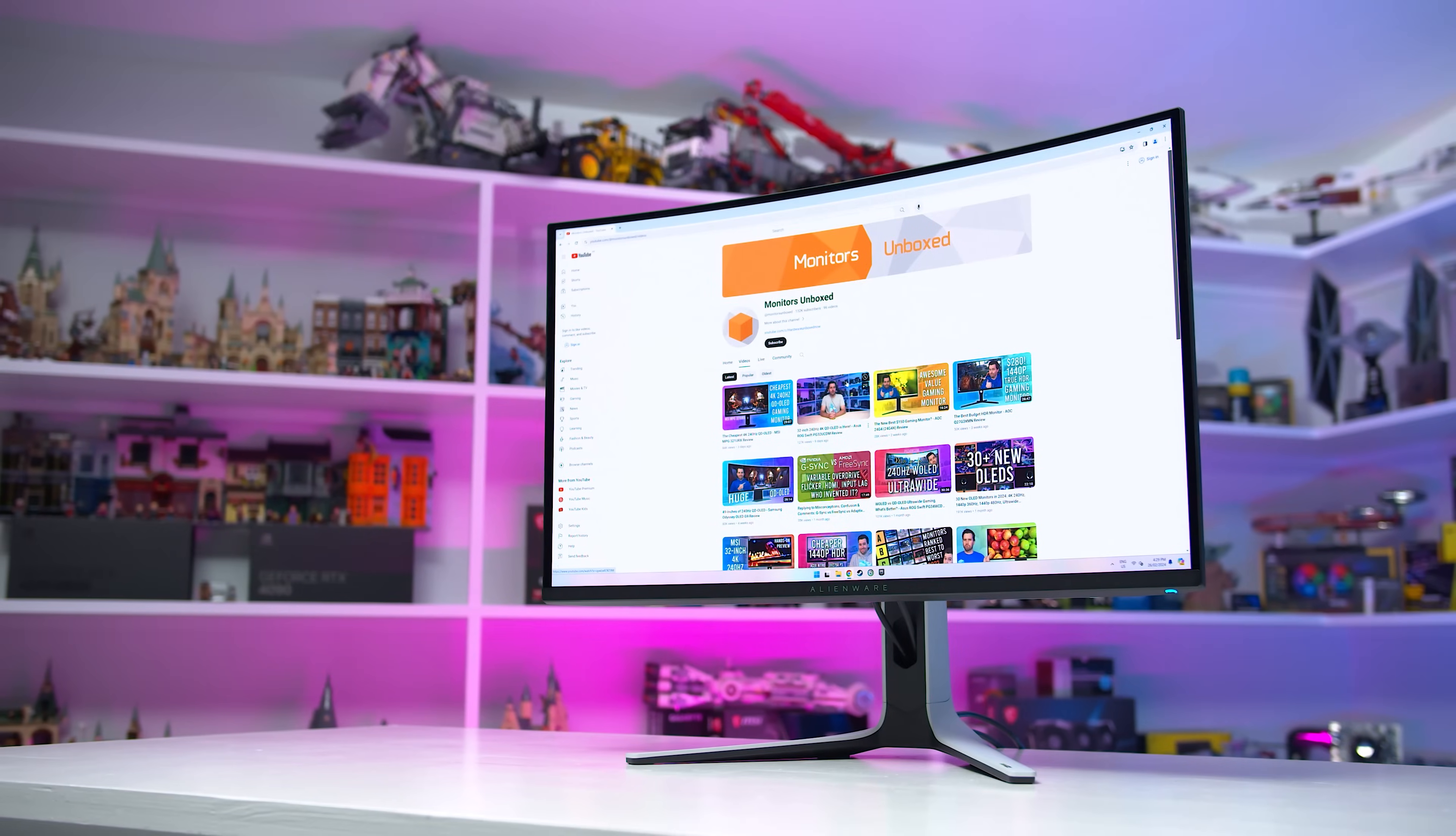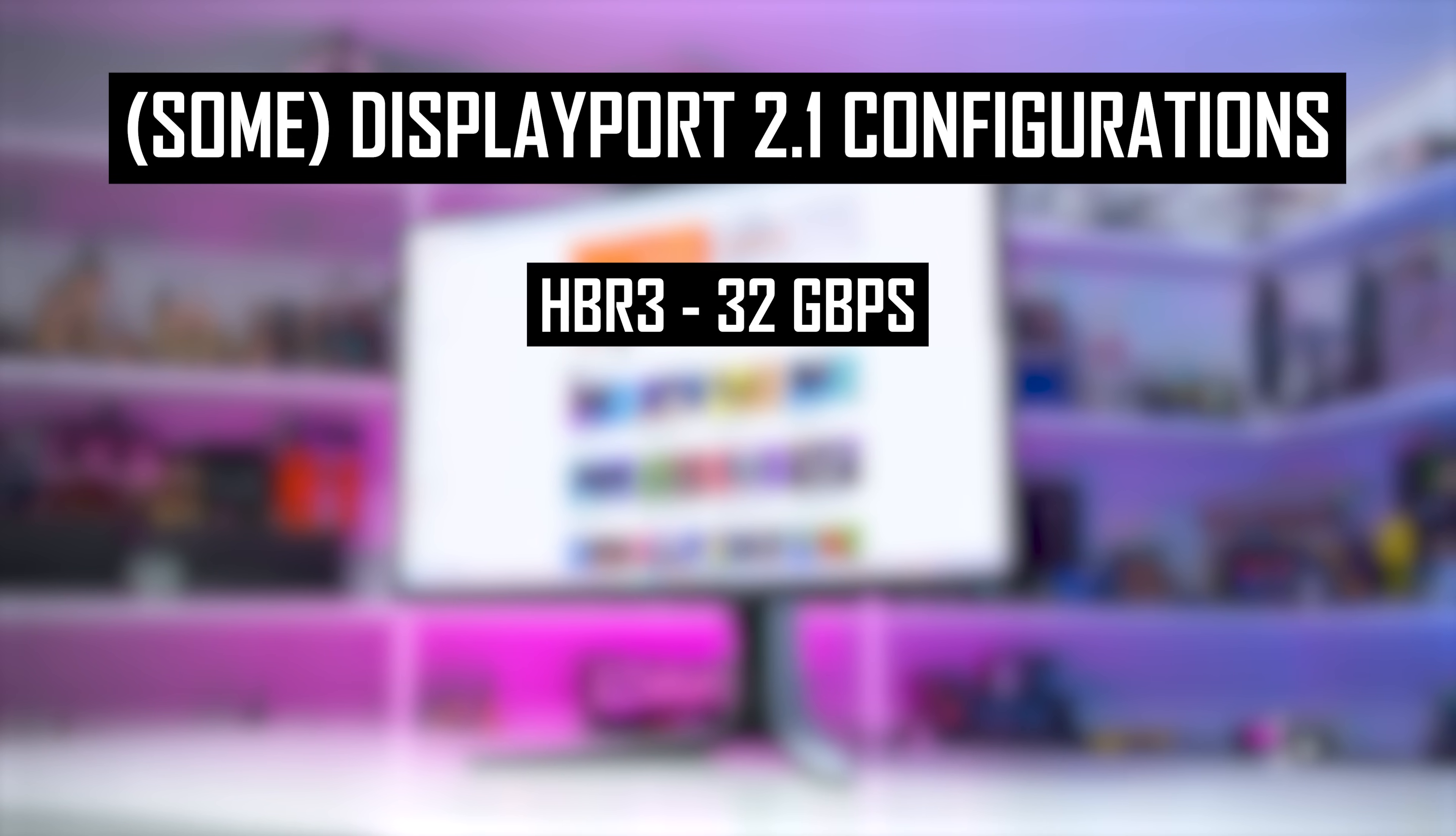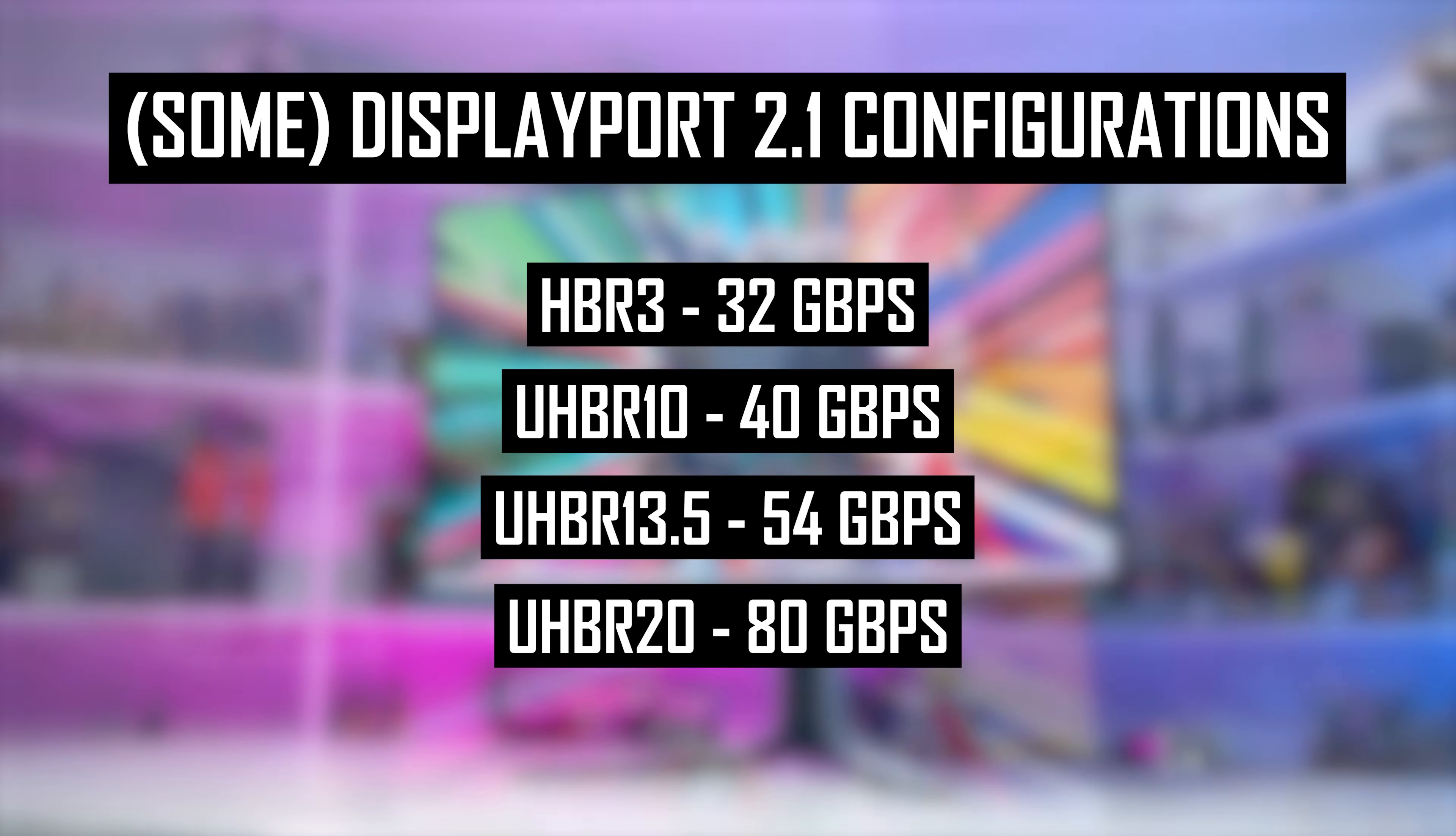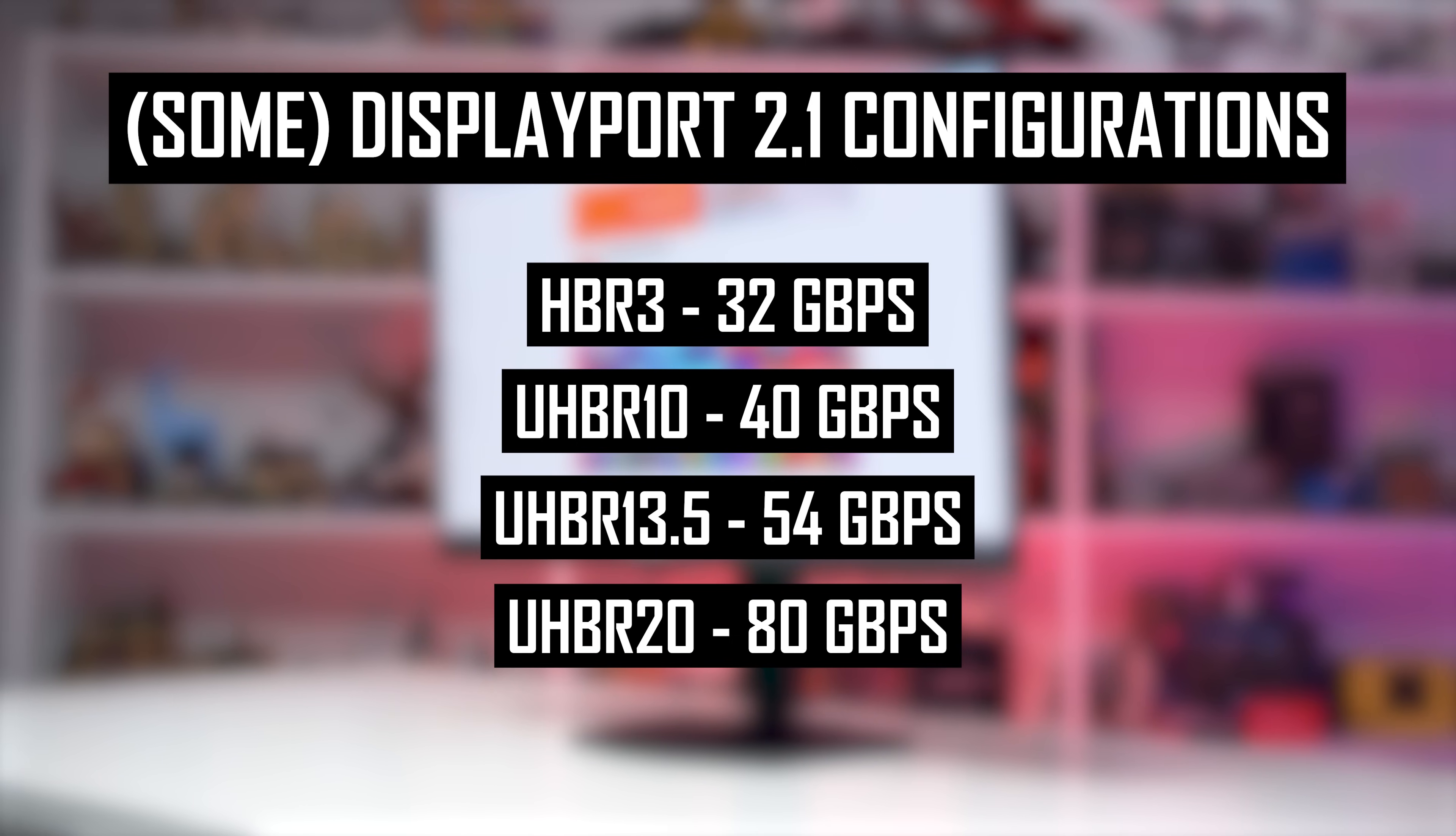Confusingly though, DisplayPort 2.1 offers multiple different bandwidth configurations. Something labeled DP2.1 could only use old transmission modes offered through DP1.4 like HBR3 at 32 gigabits per second, or it could utilize up to three new transmission modes: UHBR10 at 40 gigabits per second, UHBR13.5 at 54 gigabits per second, and UHBR20 at 80 gigabits per second. It's pretty confusing for everyday consumers to have various different configurations all supported under the one DisplayPort 2.1 banner, so we need to be specific when talking about this standard as to what bandwidth is available, similar to many discussions revolving around HDMI 2.1.